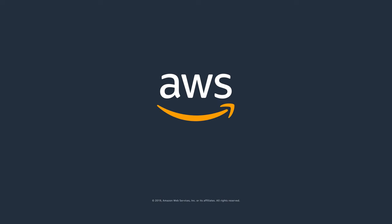Learn more about Amazon Route 53 by visiting aws.amazon.com/route53.